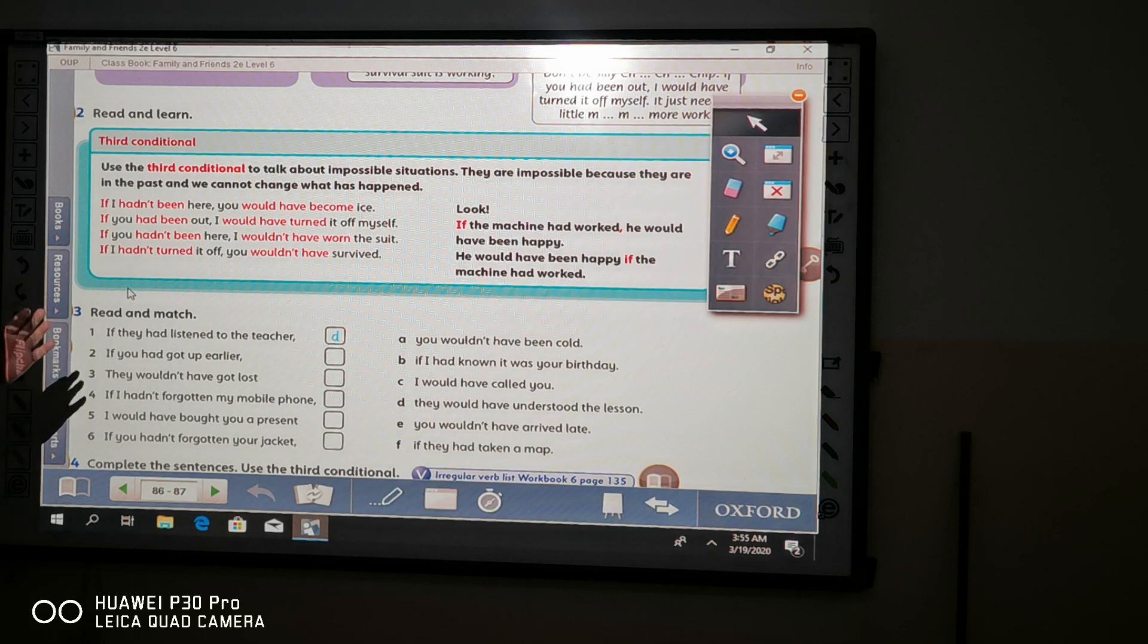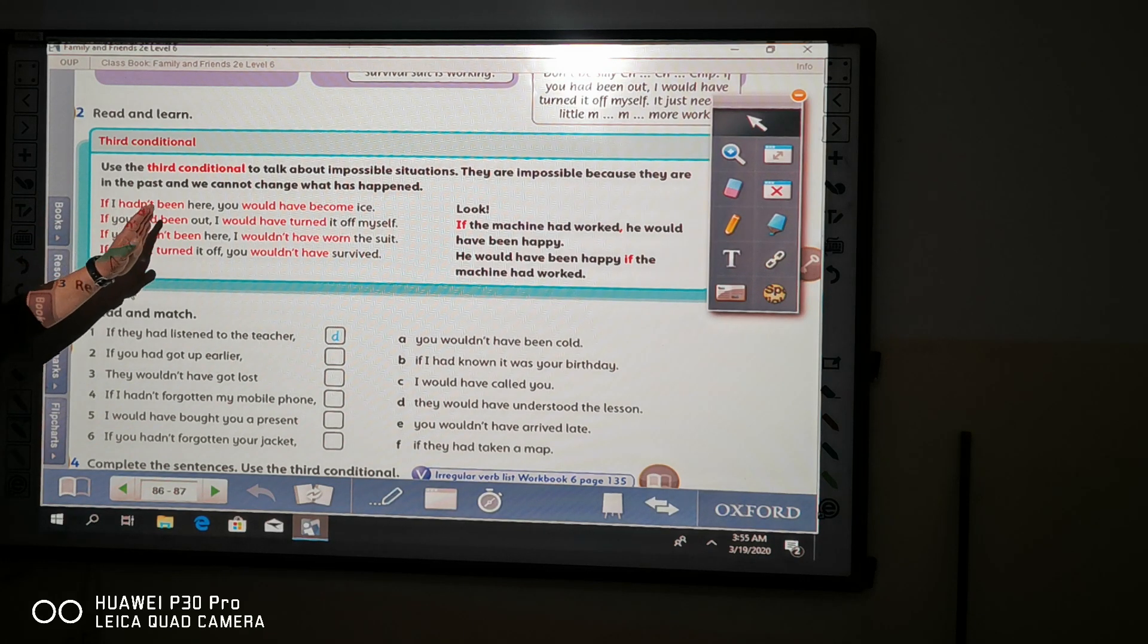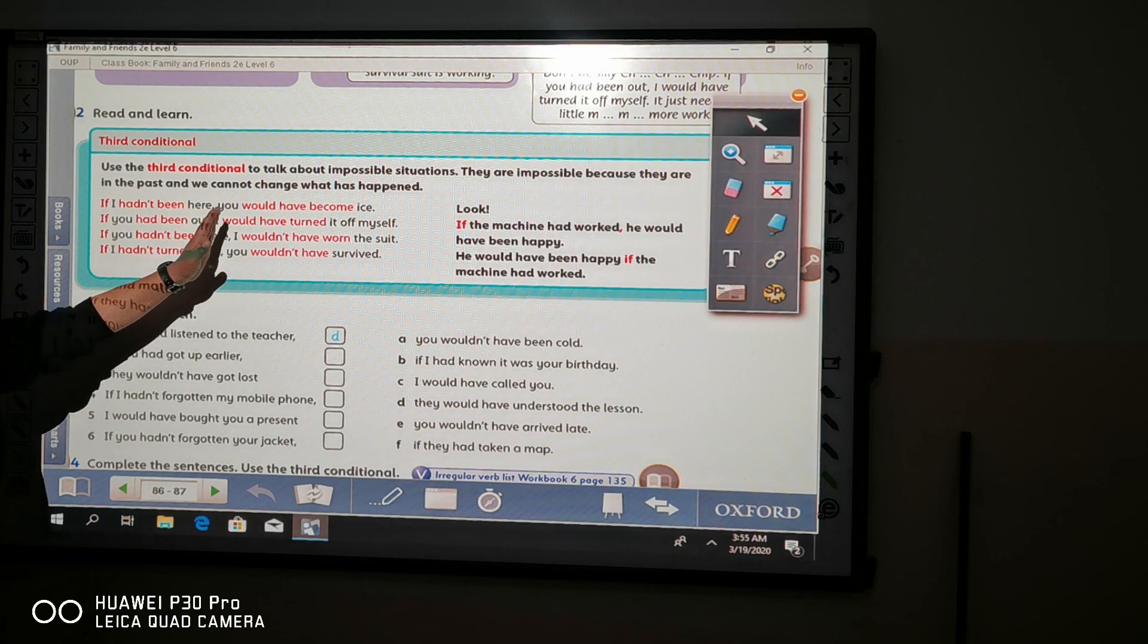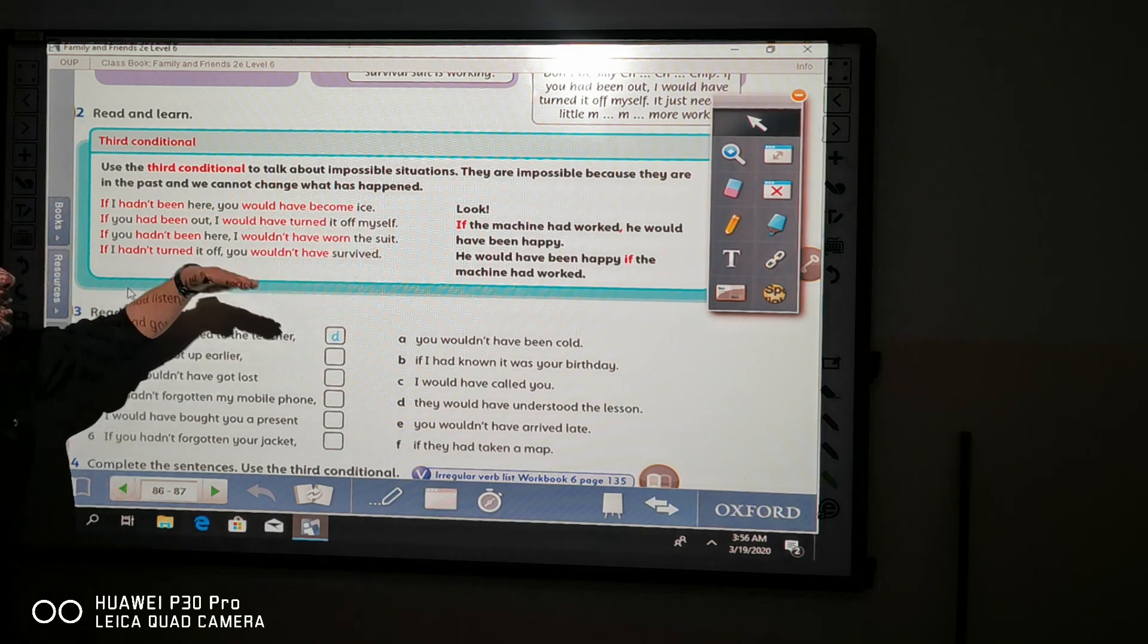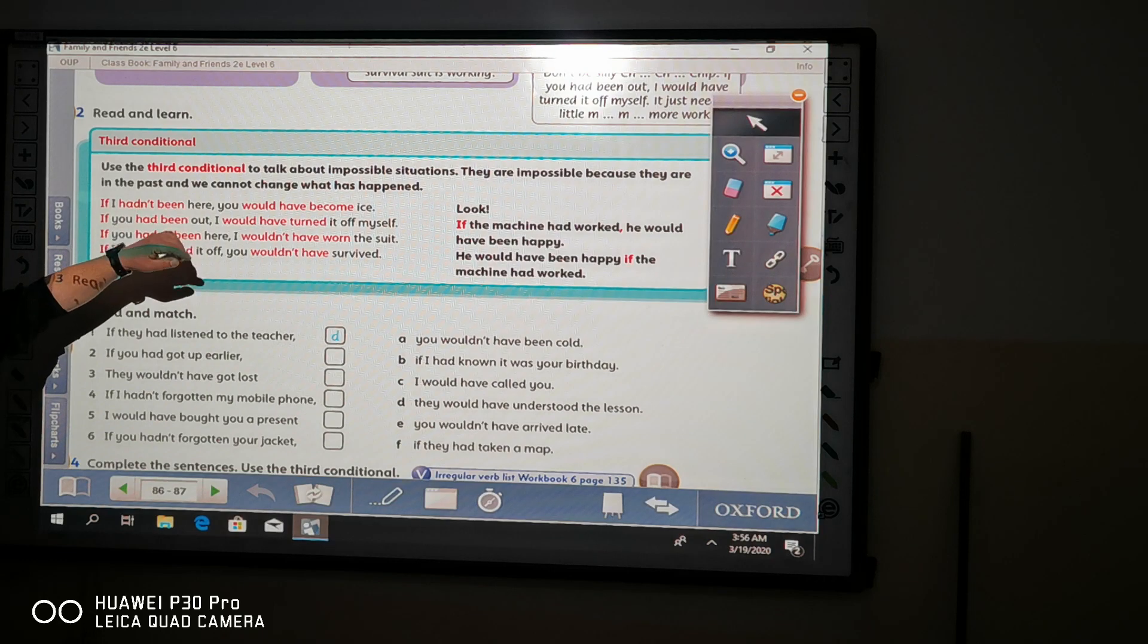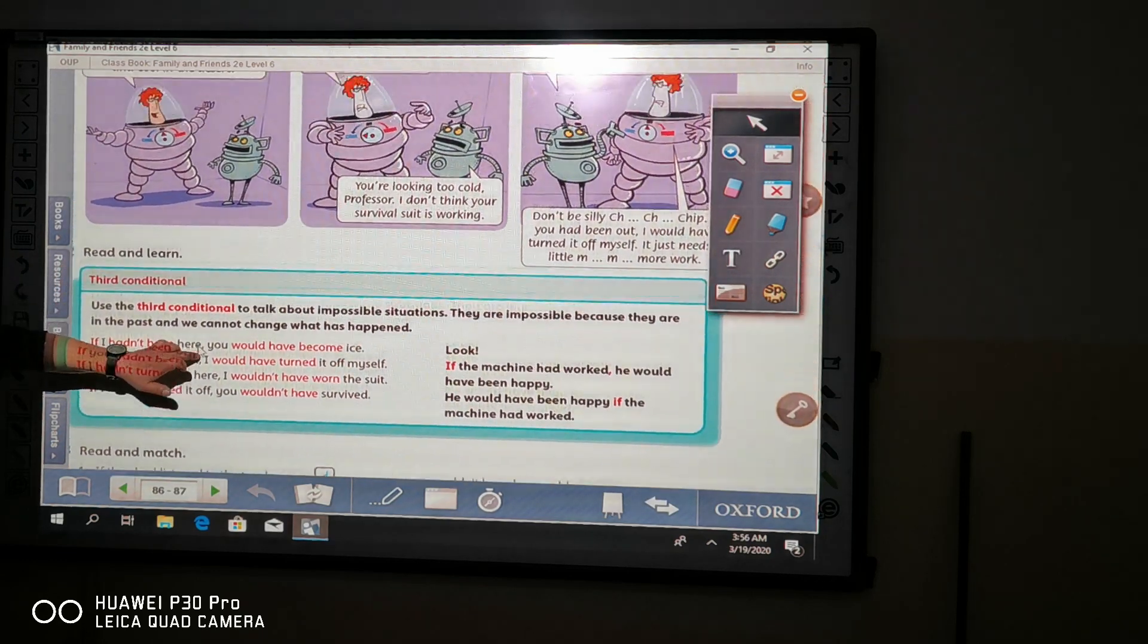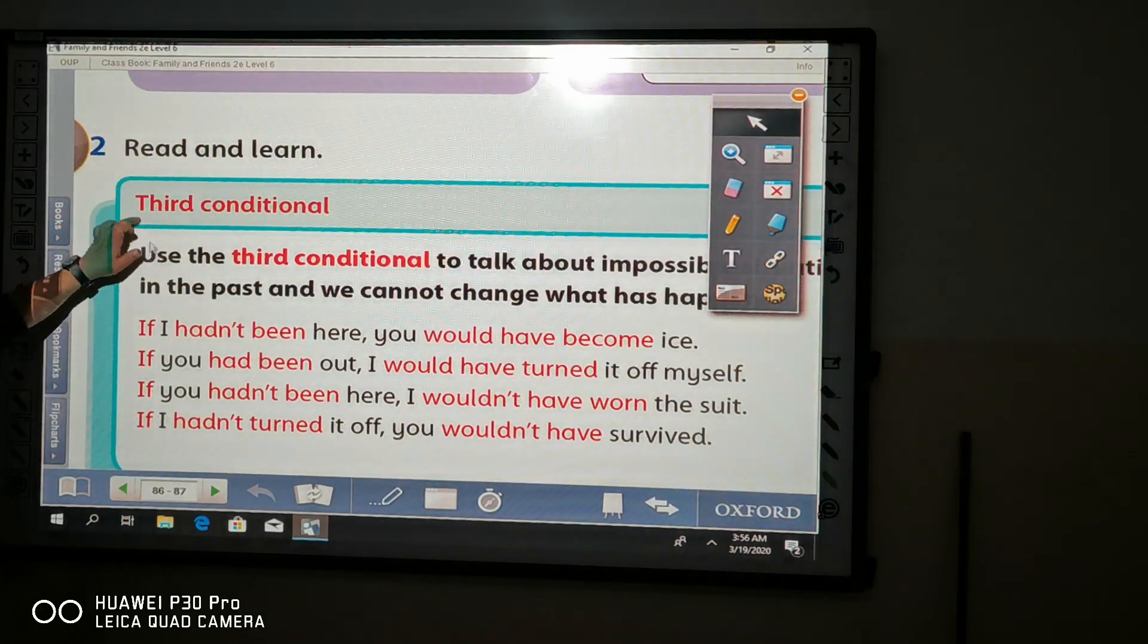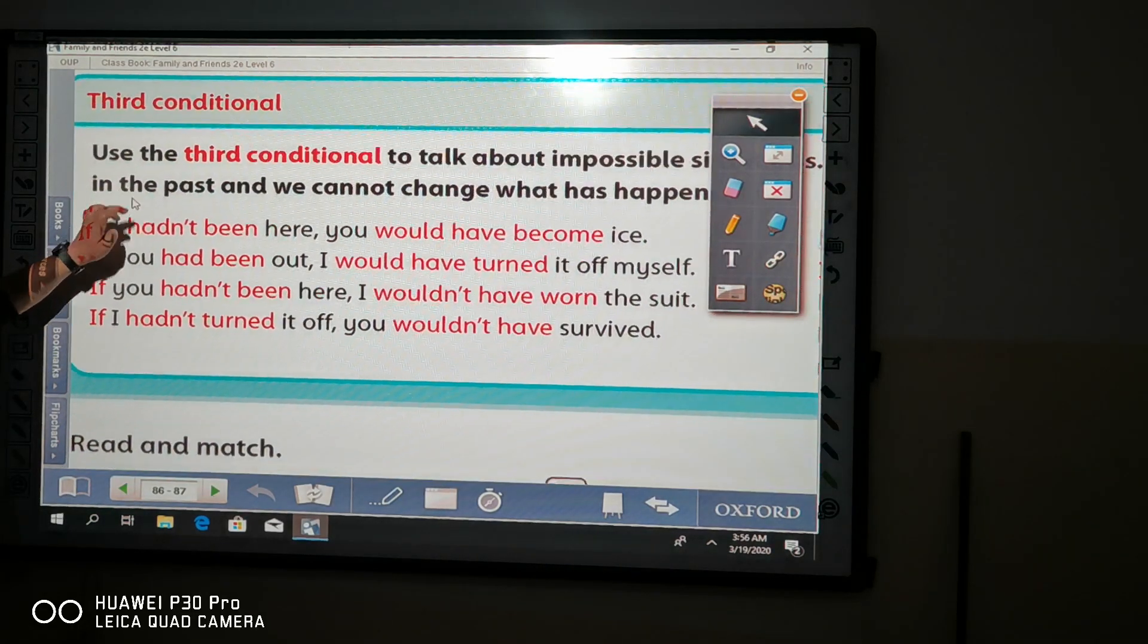Look at the example: if I hadn't been here, you would have become ice. The sentence here existed in this dialogue between the professor and Chip and Chap.